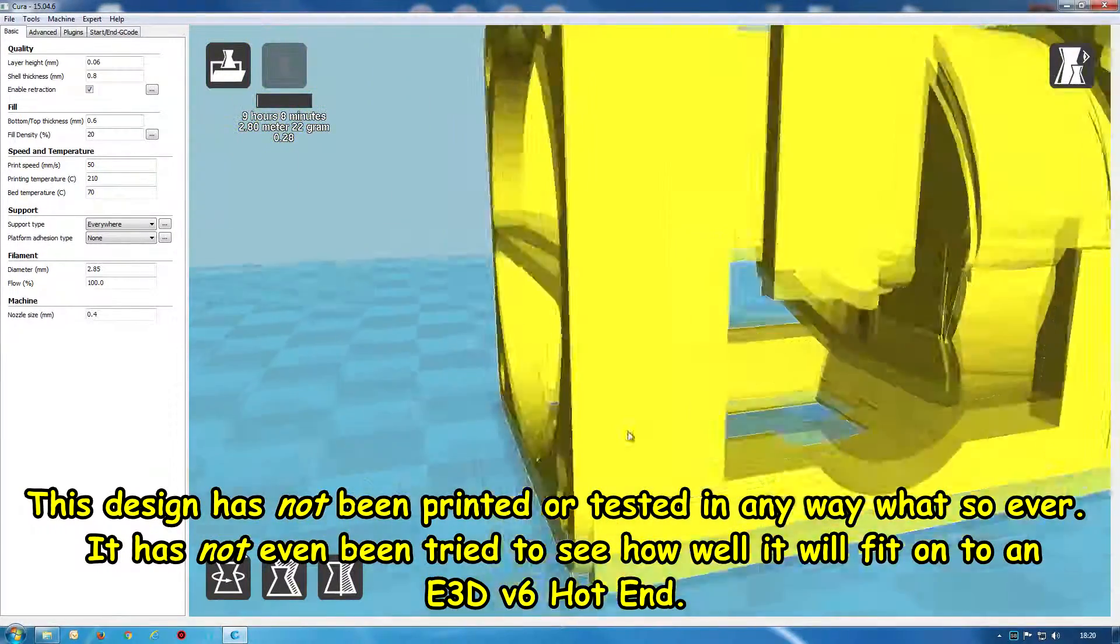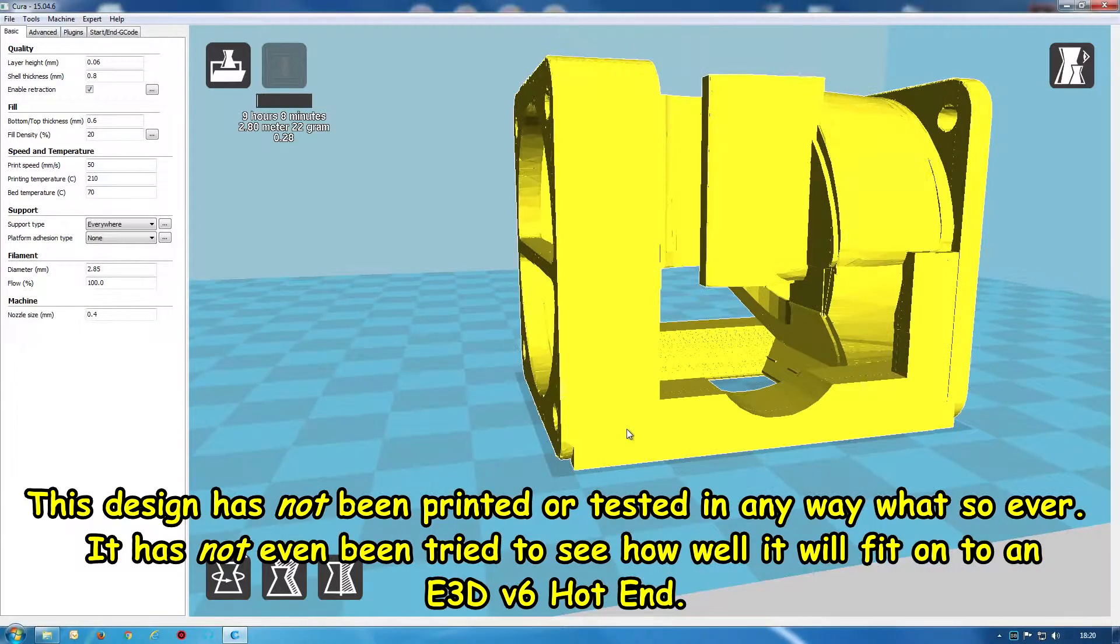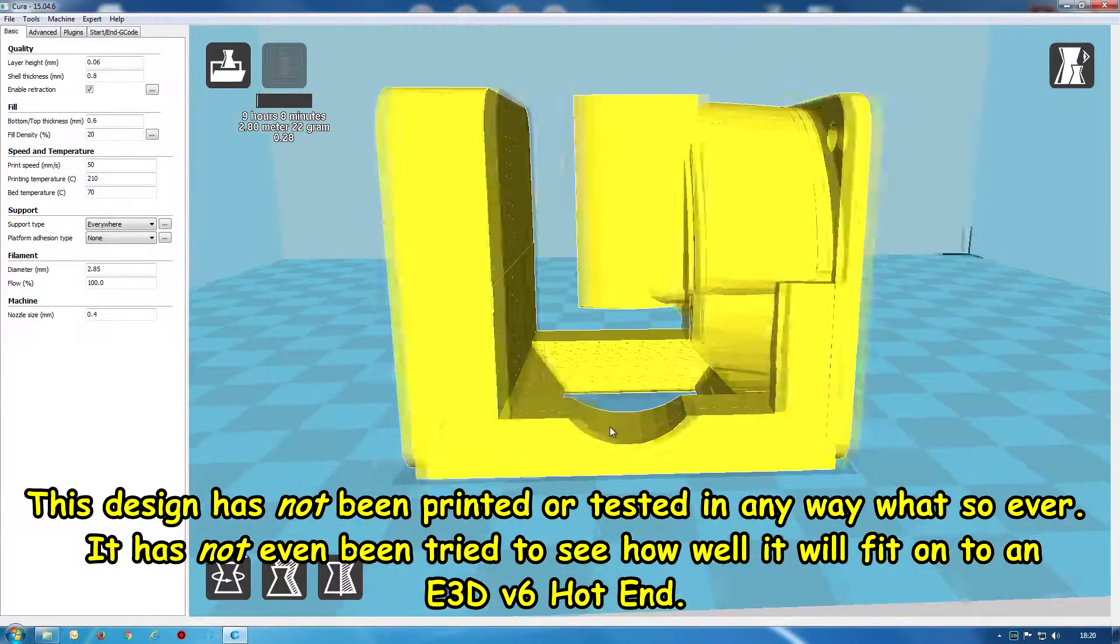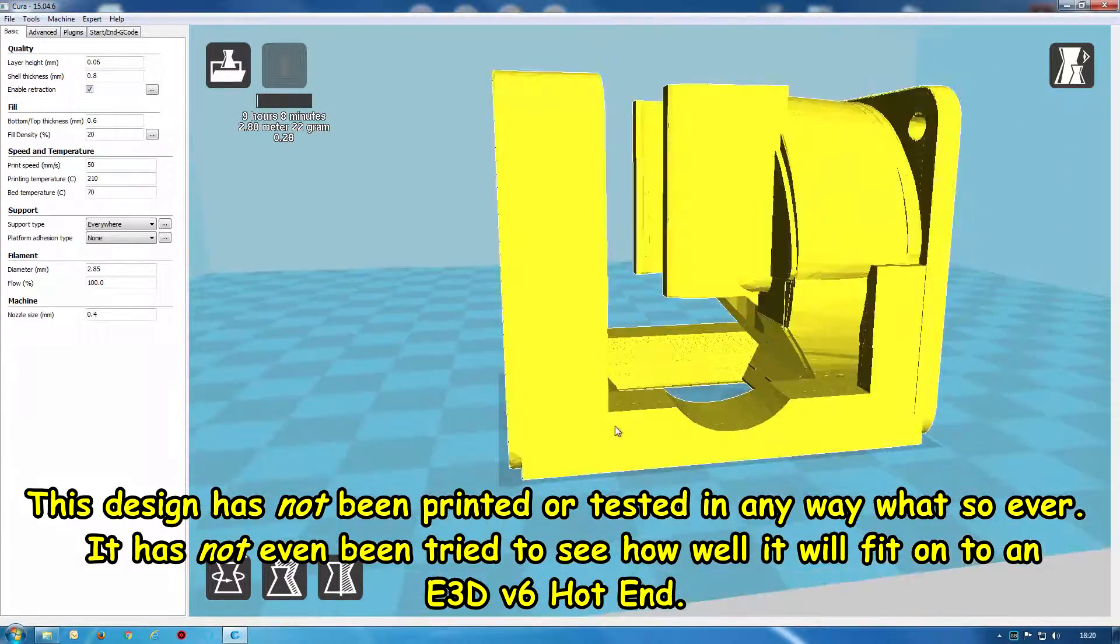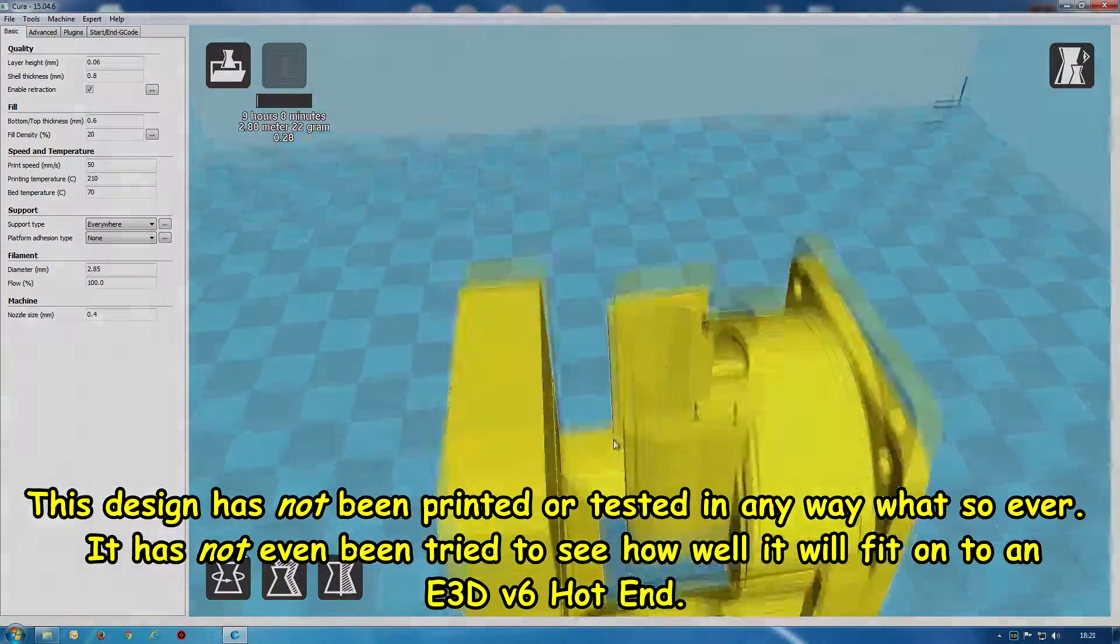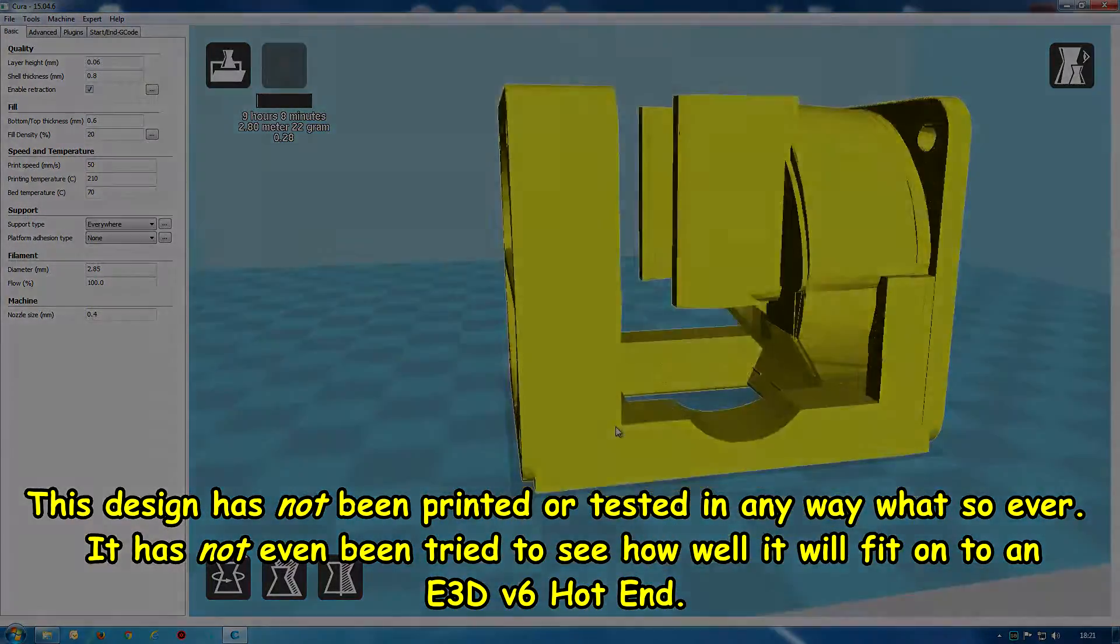That's about it really. Now this has not been printed so it probably needs modifying and all sorts.